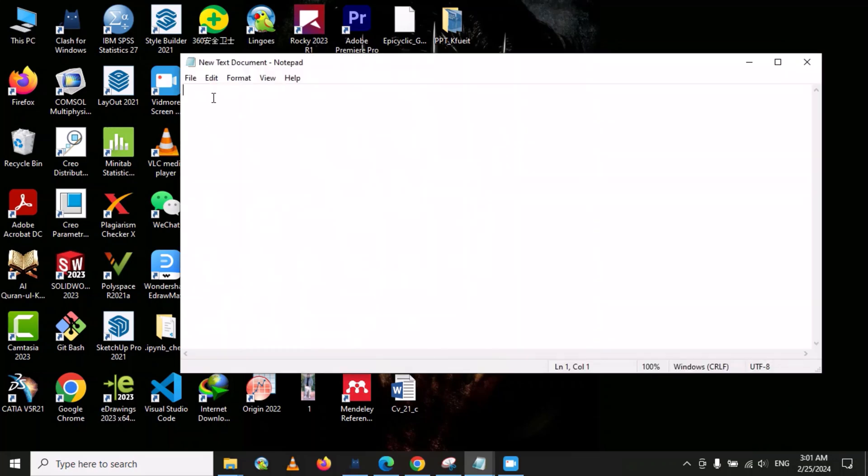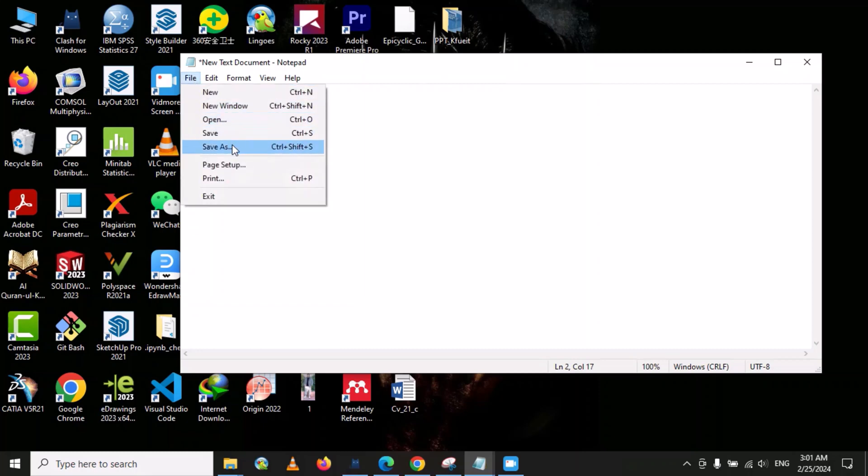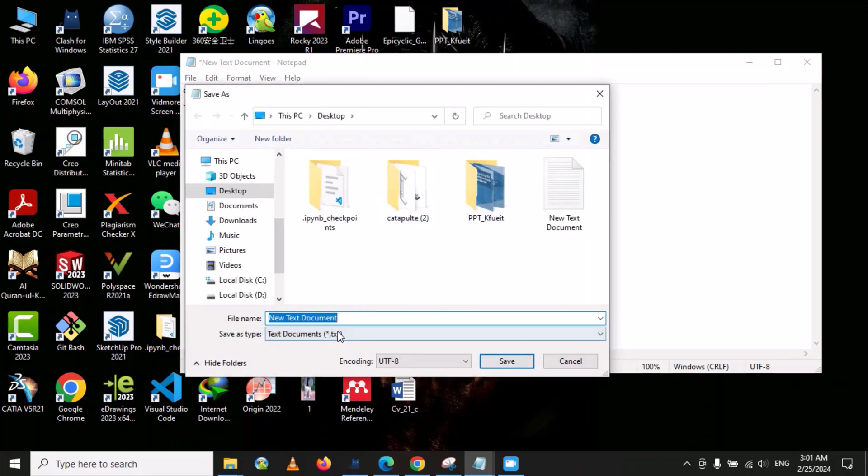Put cd, then give a space and paste the path here. Then go to the next line and put jupyter notebook. Then go to File, then go to Save As, and here we will put the name.